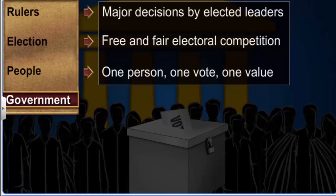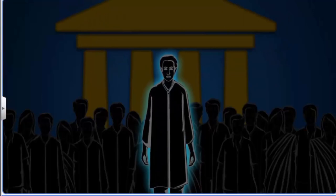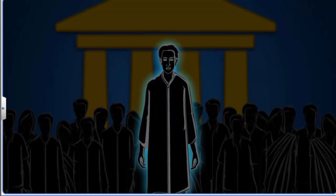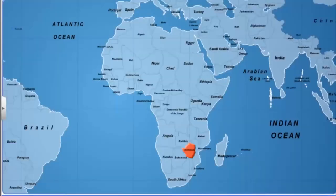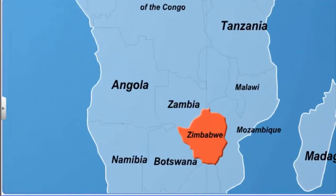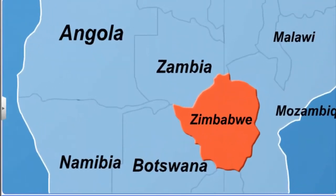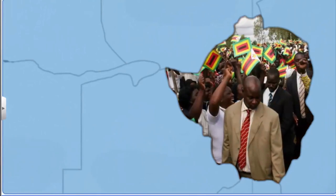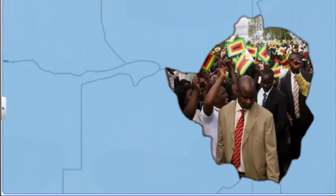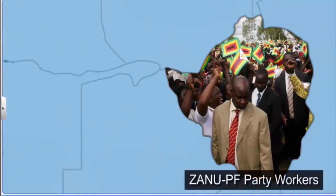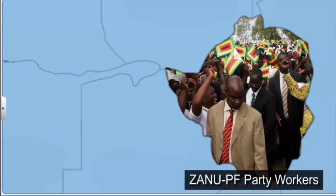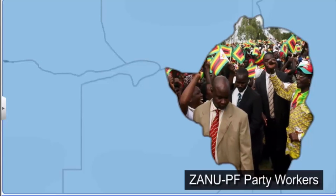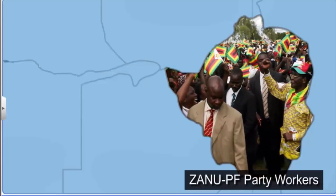It is possible for popular leaders to be autocratic, as has been seen in a number of case studies. Zimbabwe was under white minority rule till it attained independence in 1980. The Zimbabwe African National Union Patriotic Front (ZANU-PF), the party that led the freedom struggle, has ruled Zimbabwe since then. The leader of the Patriotic Front is Robert Mugabe.